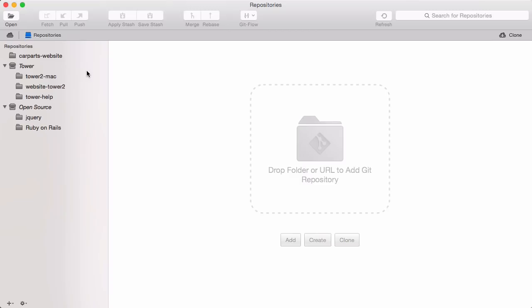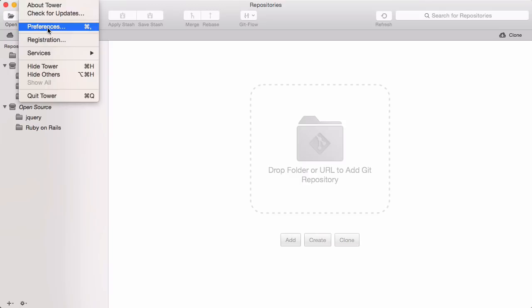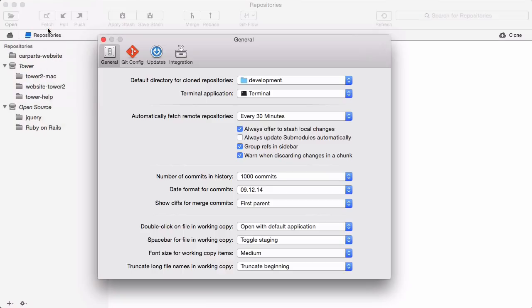Configuring Git, however, is still important. Open up Tower's preferences on the Git config tab.